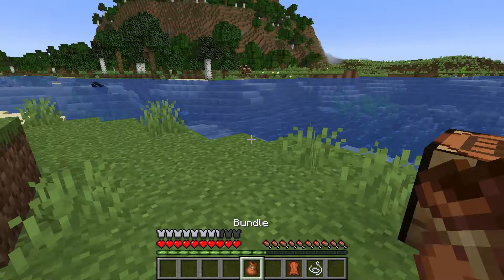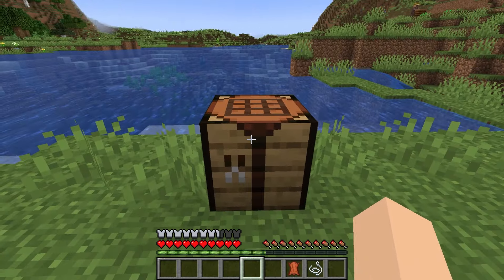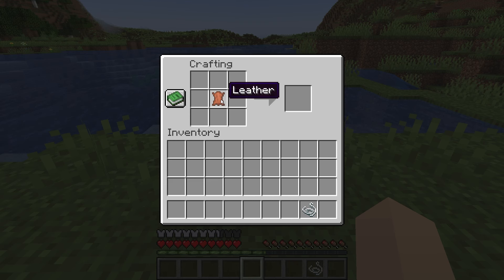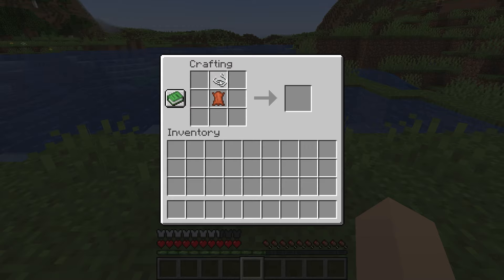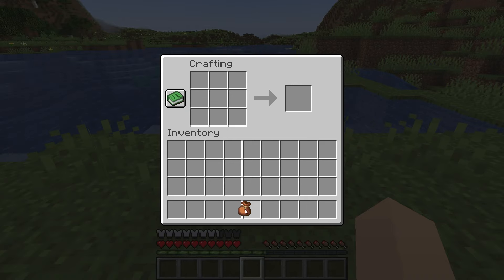Once you have everything, go to a crafting table. Take your leather and place it in the middle slot like this, then take your string and place it on top of the leather like this. As you can see, this is the recipe for a bundle.